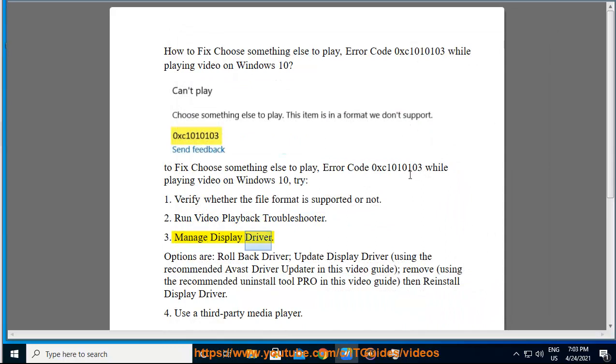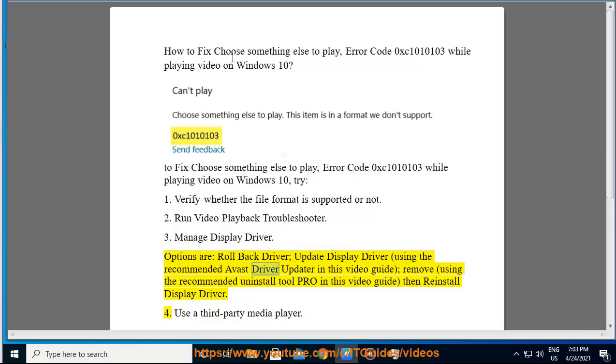Manage display driver. Options are: Roll back driver, Update display driver using the recommended Avast driver updater in this video guide, Remove using the recommended uninstall tool pro in this video guide, then reinstall display driver. 4.